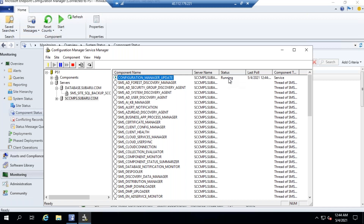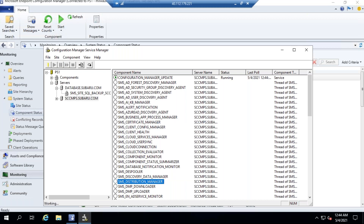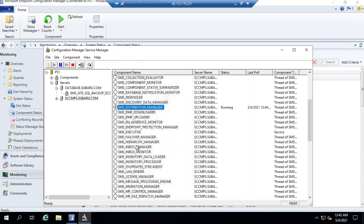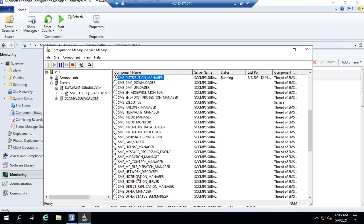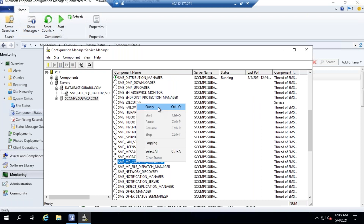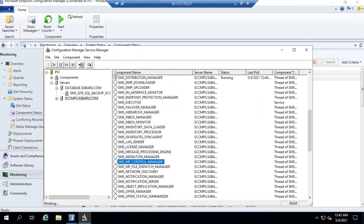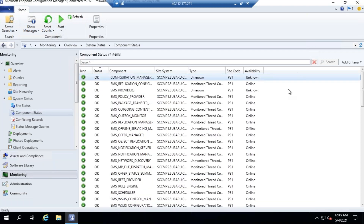It's running. SMS is for the distribution point — right-click and Query to check whether the distribution point service is running. It's running. Similarly for the management point, you have MP Control — right-click and Query. That shows you whether it is running or not. It's running.